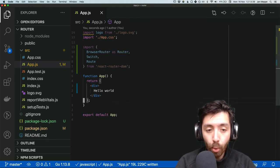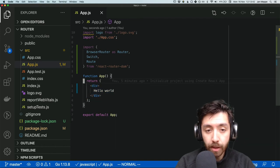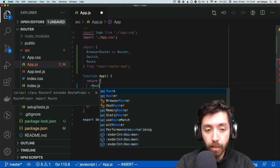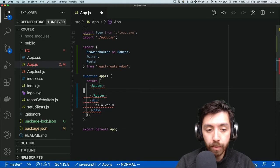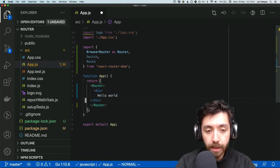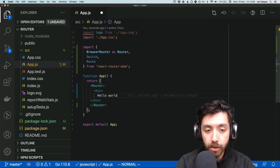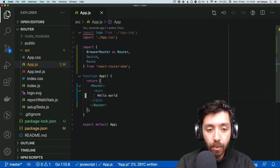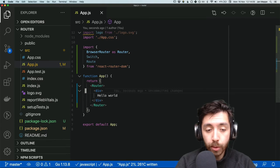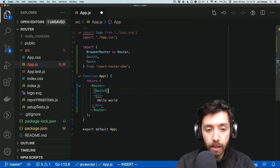We're going to wrap our whole return statement in a Router component that we just imported. The Router component is what allows us to route to different URLs and render something based on those URLs. Now we're going to add a Switch statement — let's open up Switch and close it.